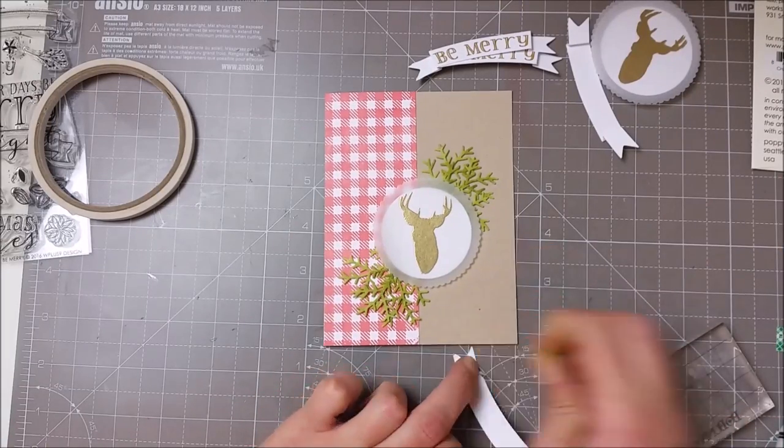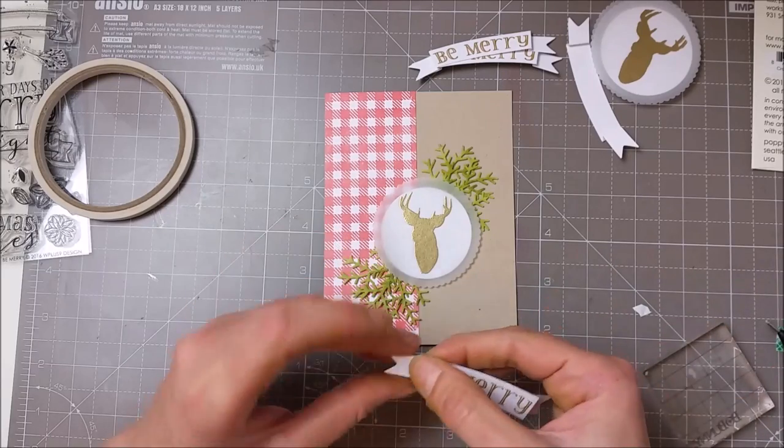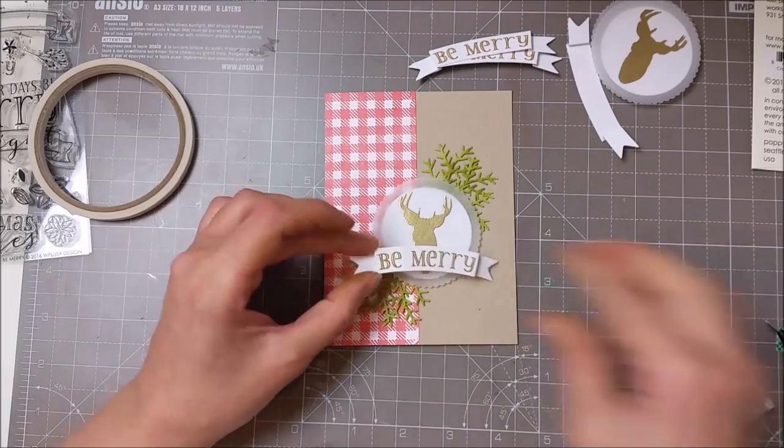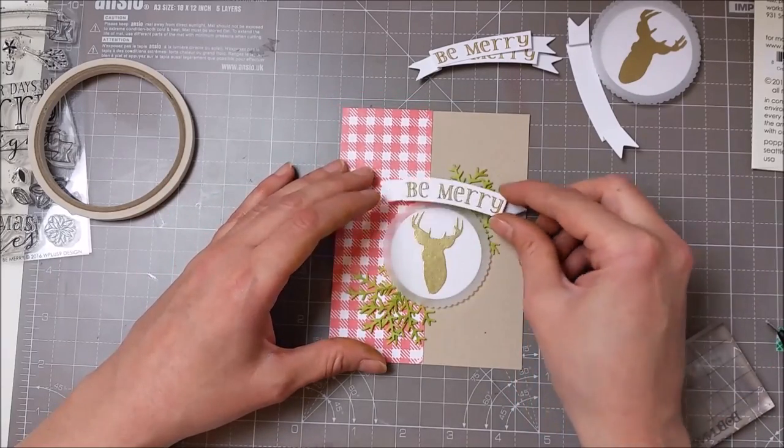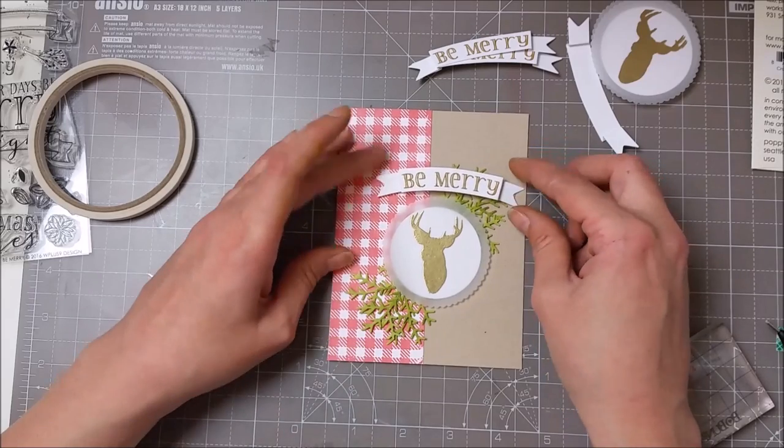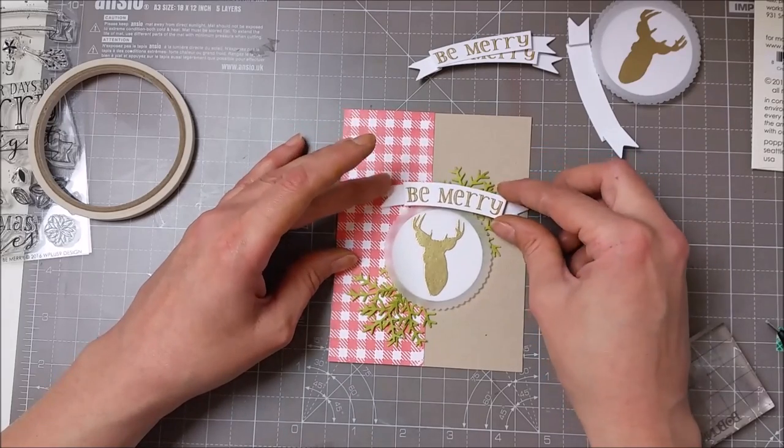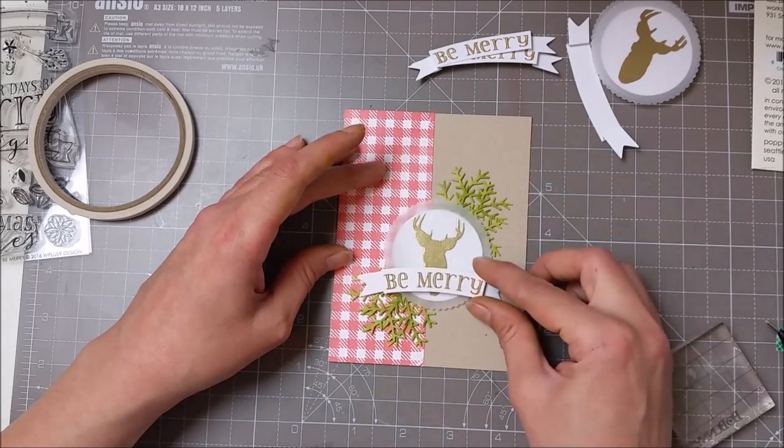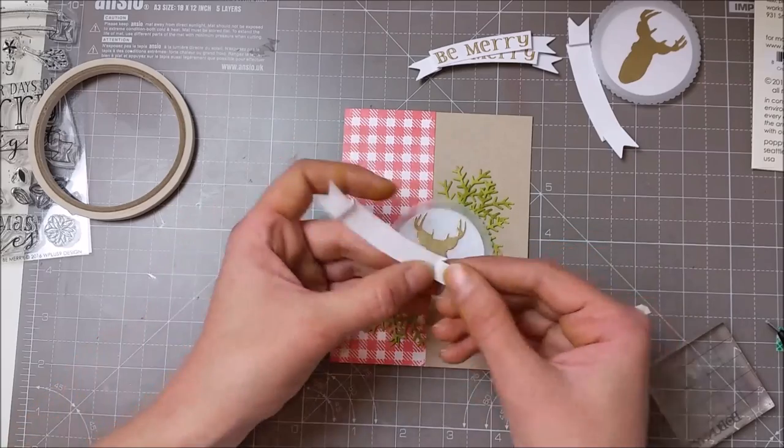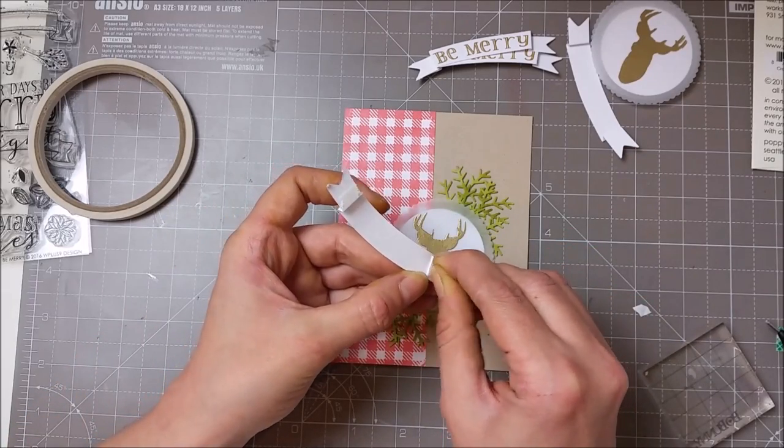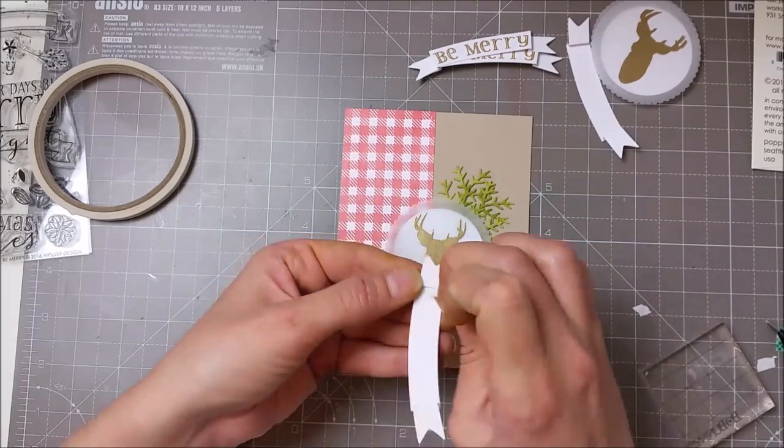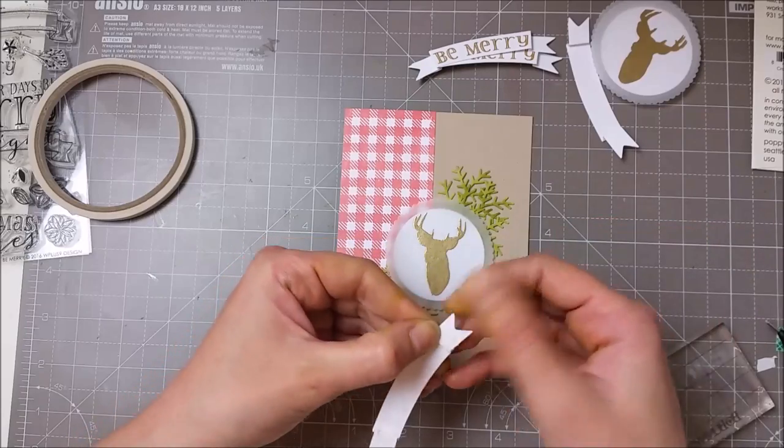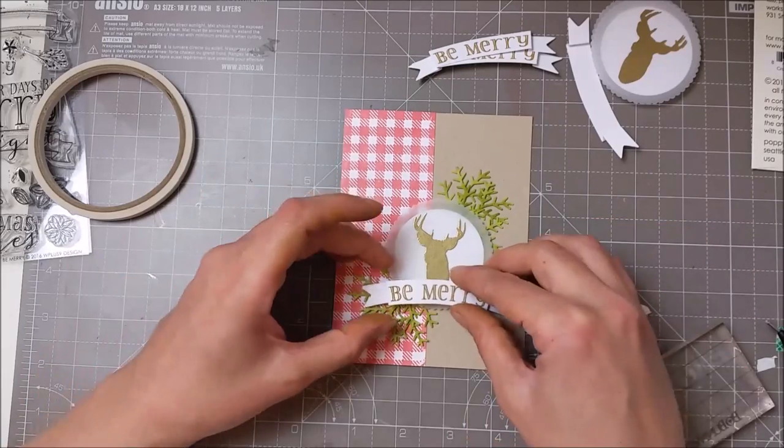For my banner I used some tiny strips of adhesive tape only on the flaps, and once I decided where I wanted my banner to be, I just removed the backing paper and adhered the banner straight onto my card. I didn't put any adhesive in the middle of the banner so that it gives a bit of dimension.